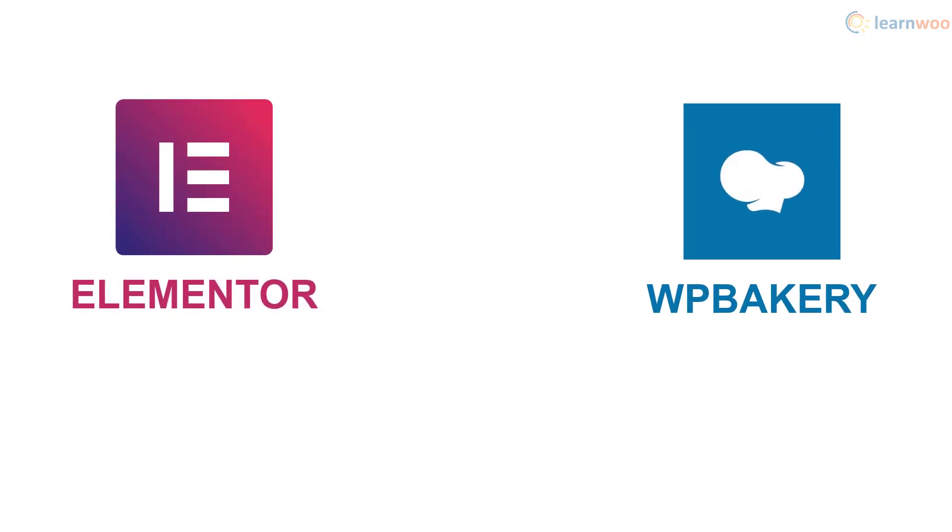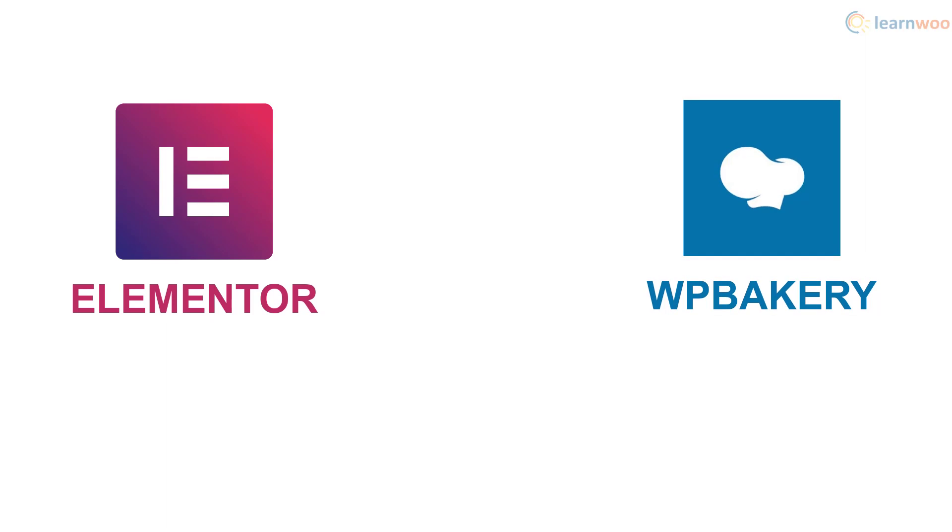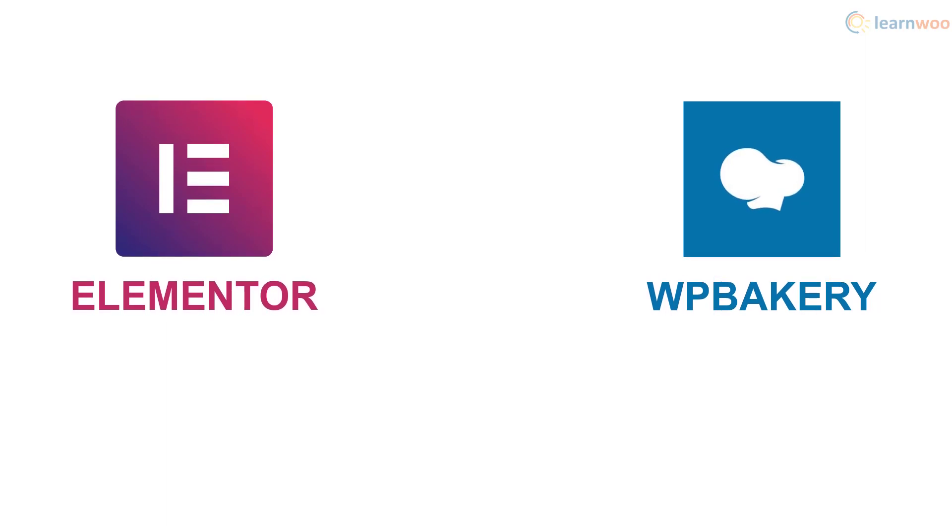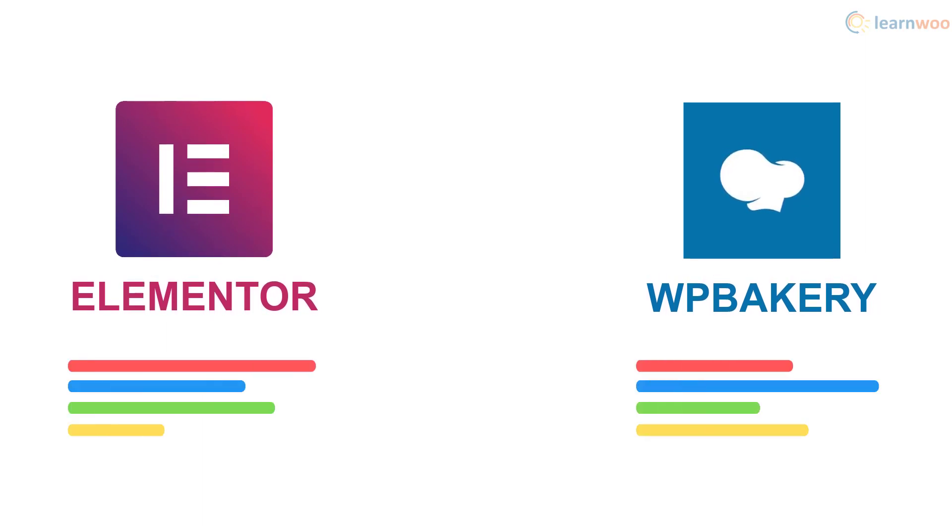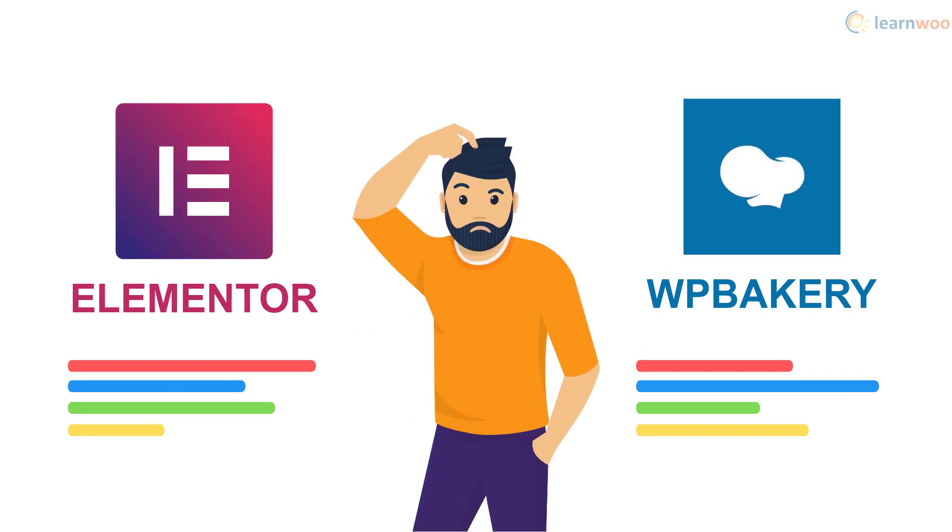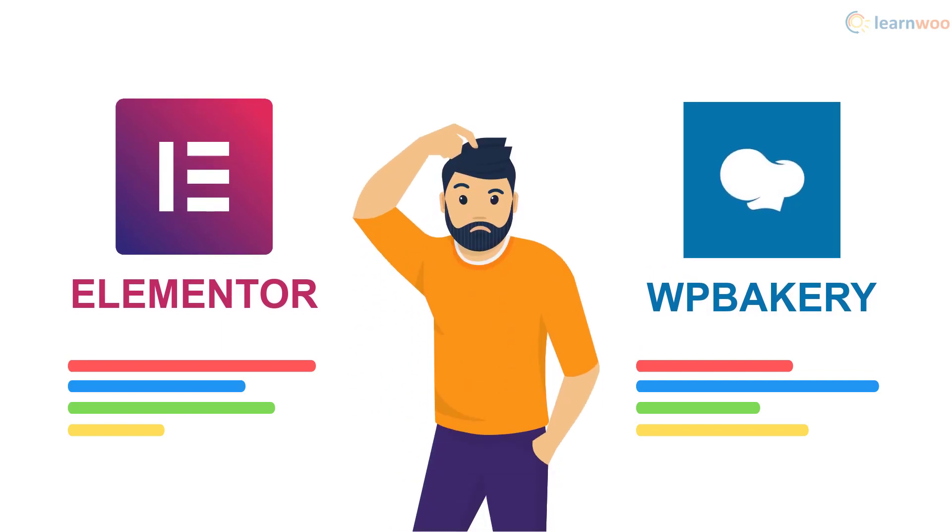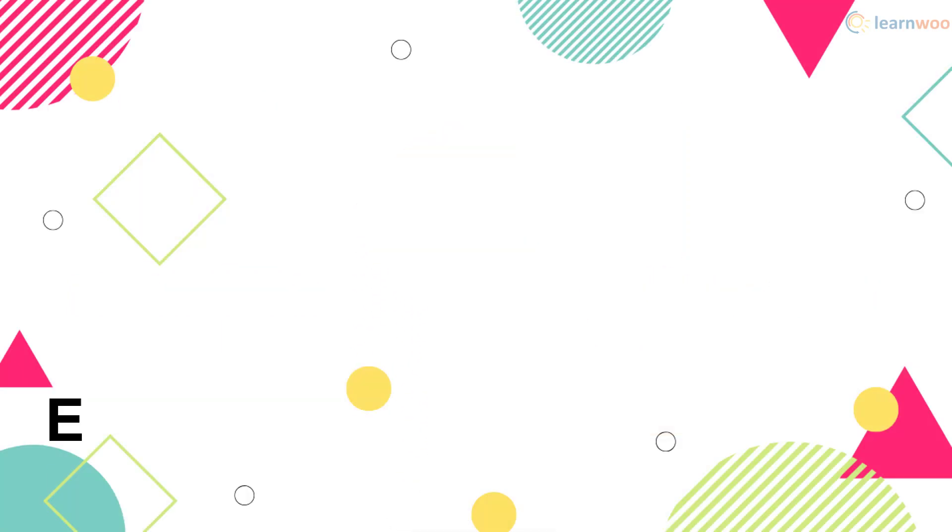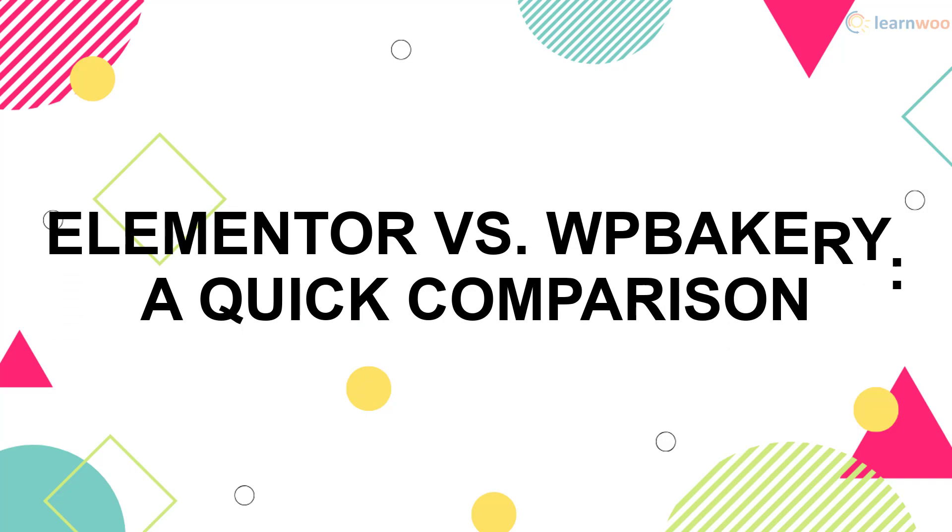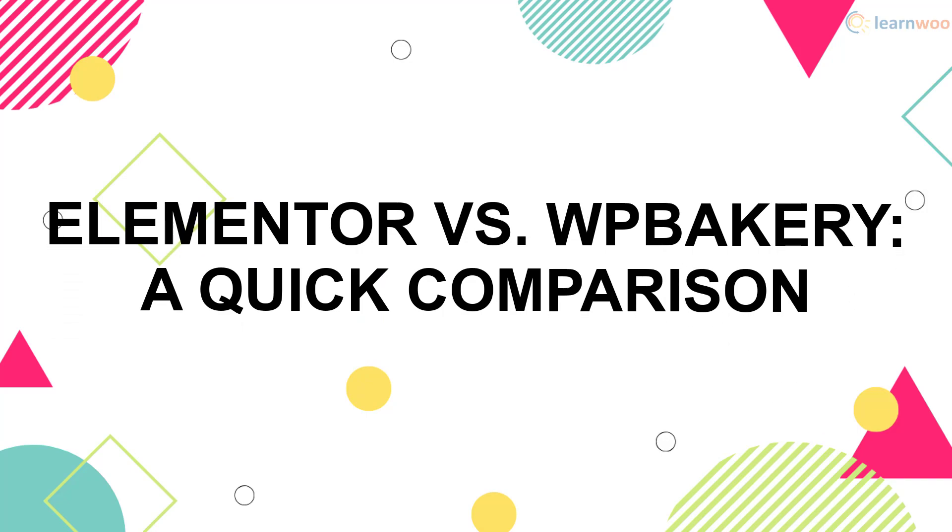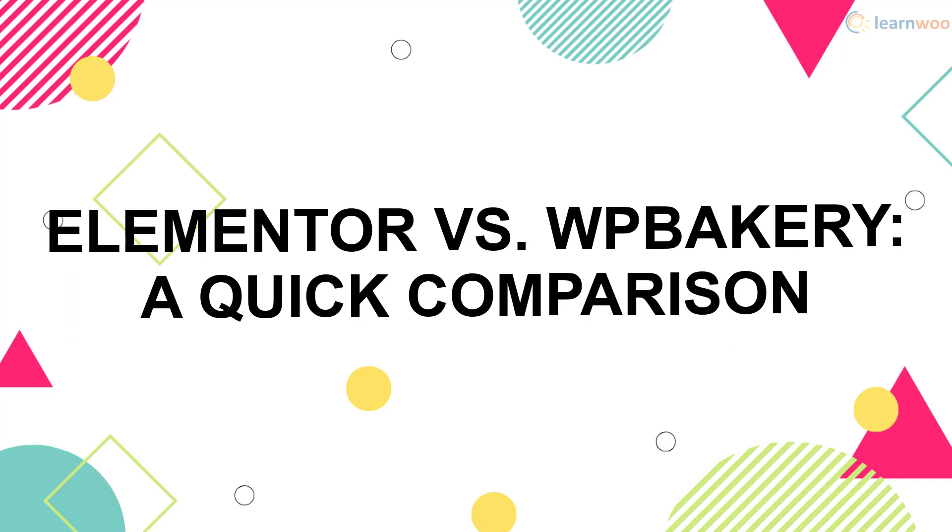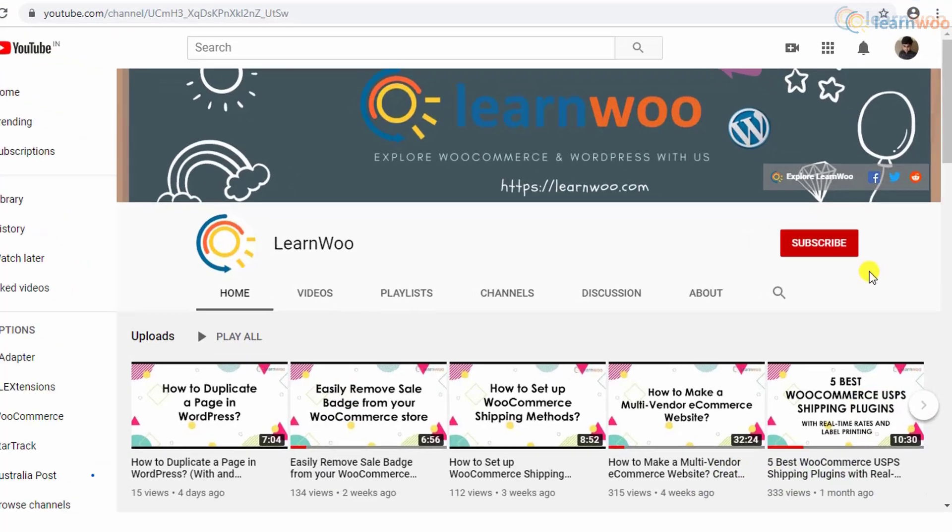Elementor and WP Bakery are two of the most well-known page builders out there. Despite some major differences in their design and operation, many website owners have a hard time choosing between the two. In this video, we'll make a quick comparison between the Elementor and WP Bakery page builders.